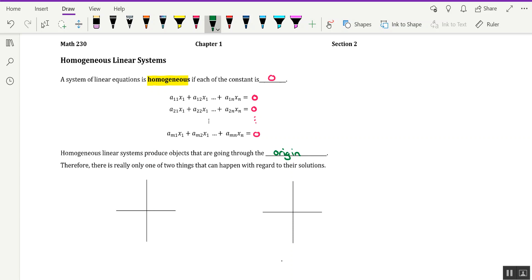And then it does generalize to the higher dimensions. So there would be an origin in four-dimensional space, there would be an origin in five-dimensional space, and so on and so forth. And even though we can't visualize objects from four-dimensional space and higher, this property does generalize to those higher-dimensional spaces.